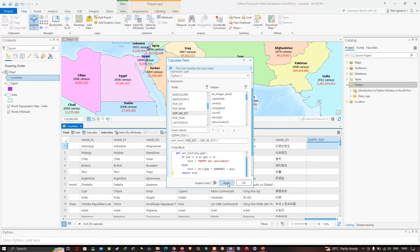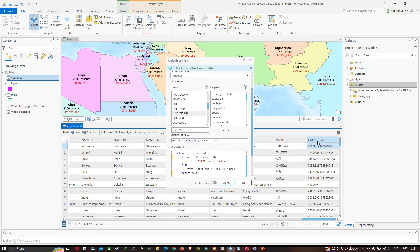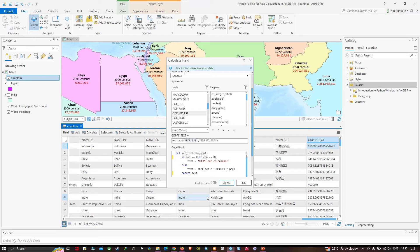Click 'apply' to perform the calculation. It is running, and now we have the result. I'd like to format the text more nicely, so I'll replace the string function with some string formatting that uses the int() function to convert floating-point numbers to integers and the colon-comma syntax — which we saw in our previous label expression video in ArcGIS Pro — to make numbers in the thousands more readable.